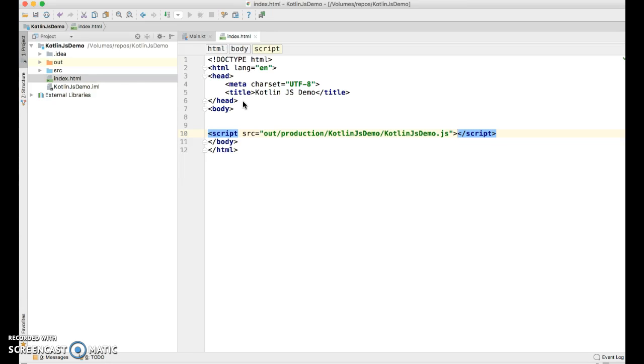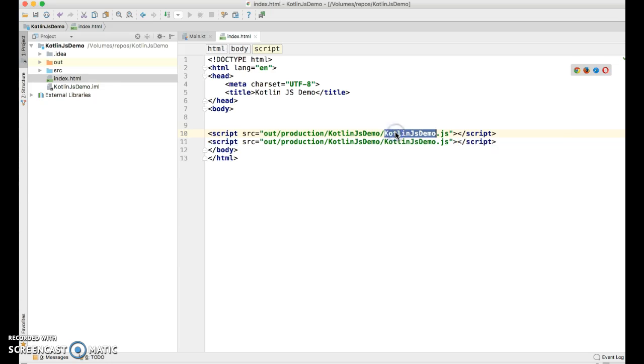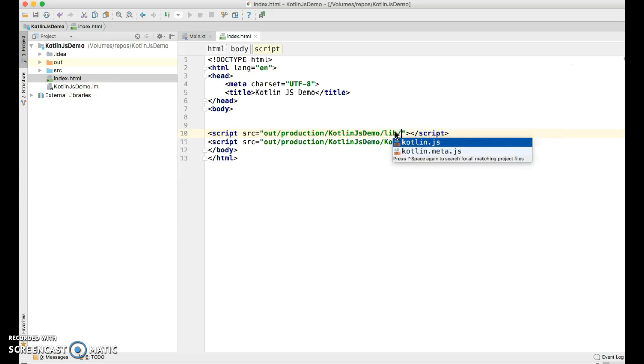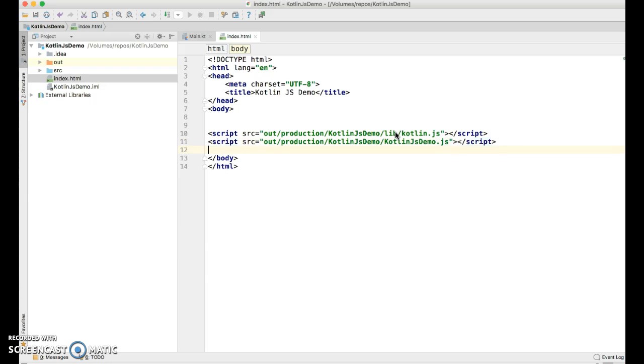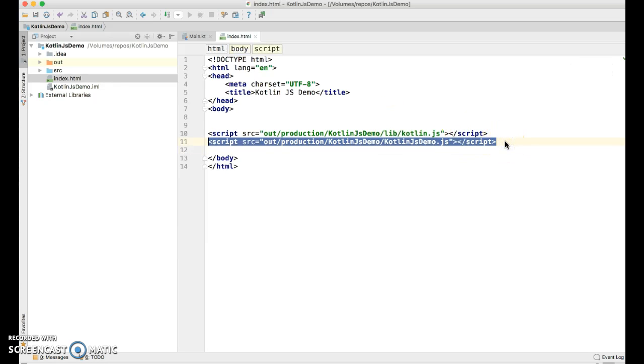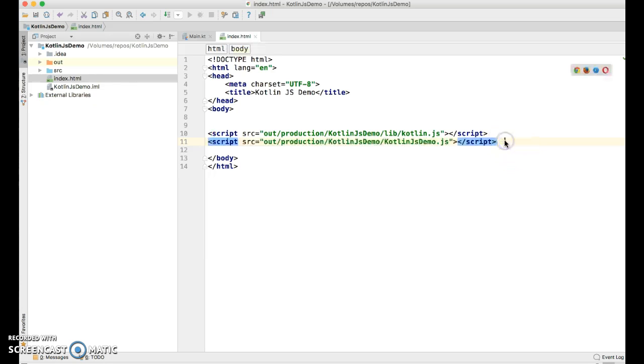And we're also going to want to bring in the Kotlin standard library. Like so. And there you have it. So as soon as it encounters this script tag, it will run our code and print something to the JavaScript console.